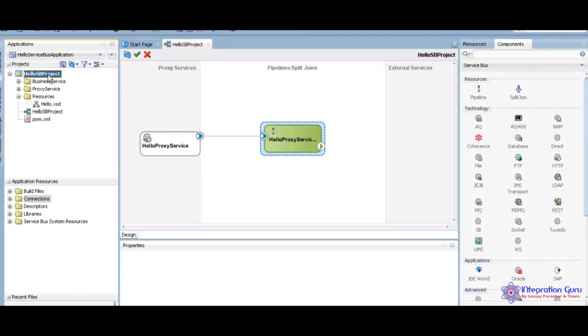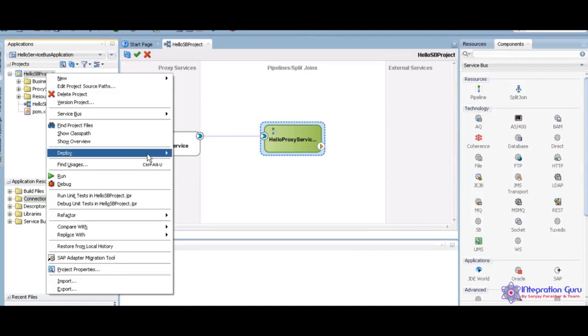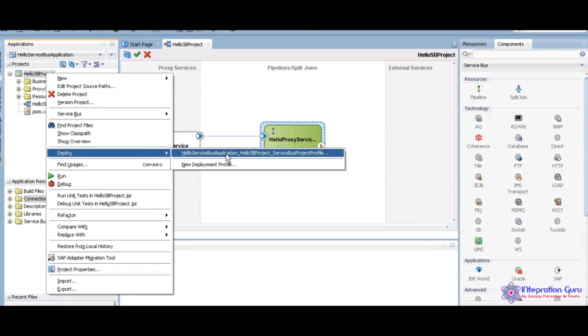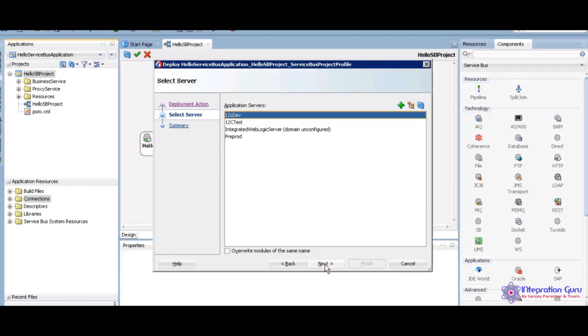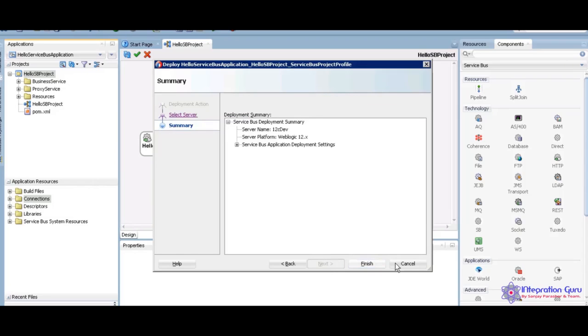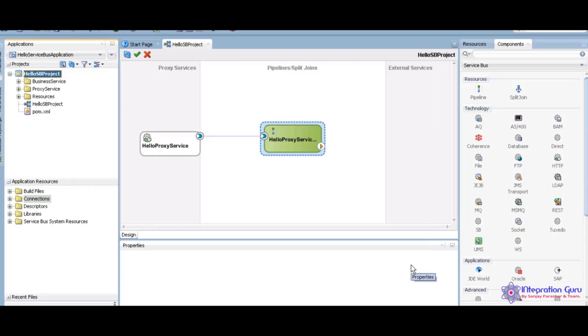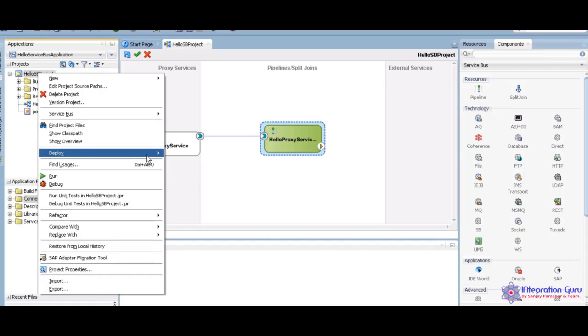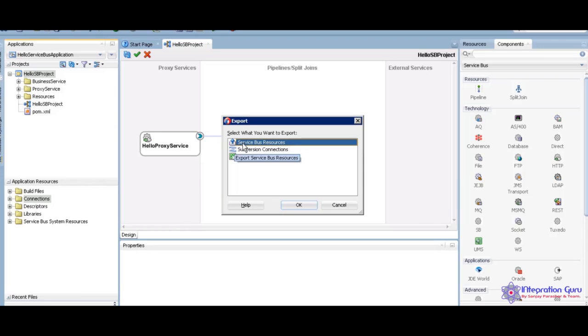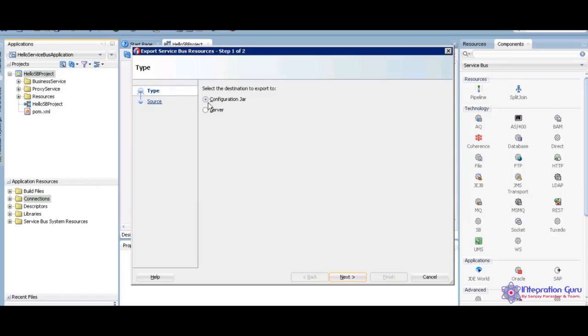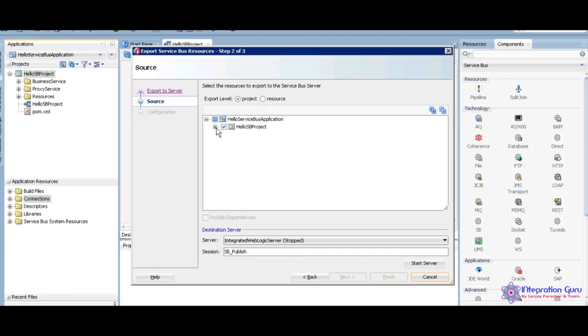We are done with our demo. I am going to deploy this service now. Deploy to the service bus server. 12c tab, next and finish. I already deployed this service. You have the many ways to deploy. The one way you can use deploy one. The another way you can use export. Export means you can export exact file, not entire project. For that time we are going to use export, then service bus resource.